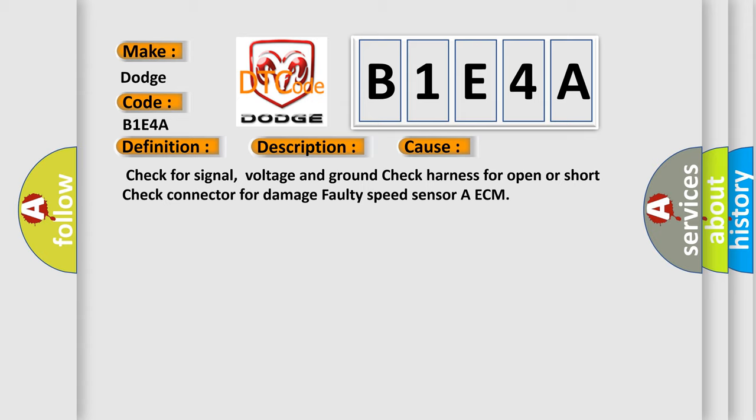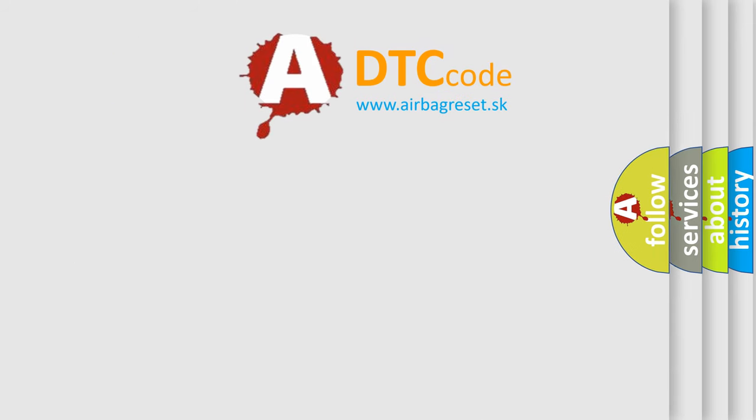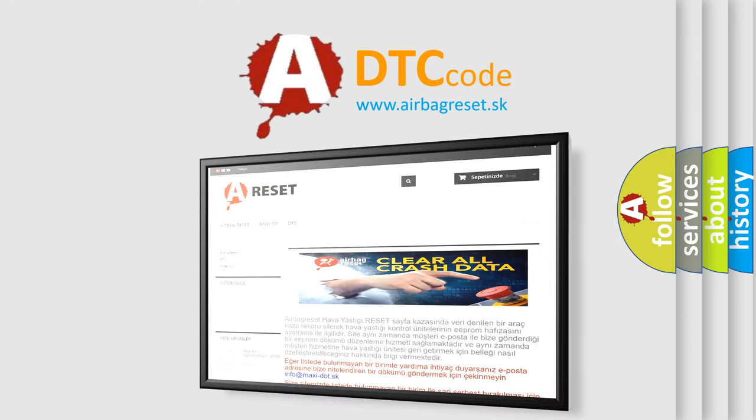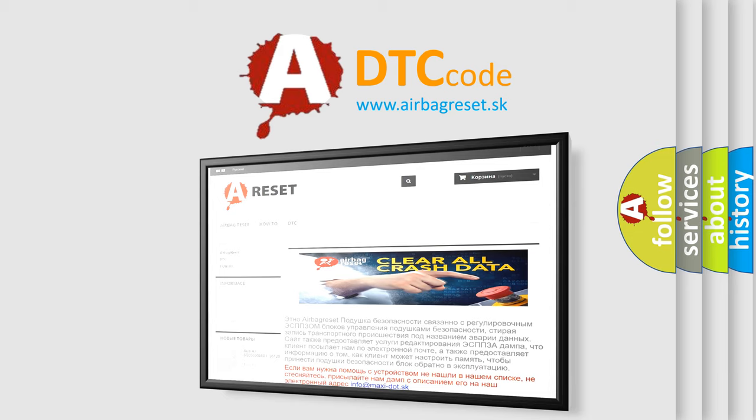The Airbag Reset website aims to provide information in 52 languages. Thank you for your attention and stay tuned for the next video.